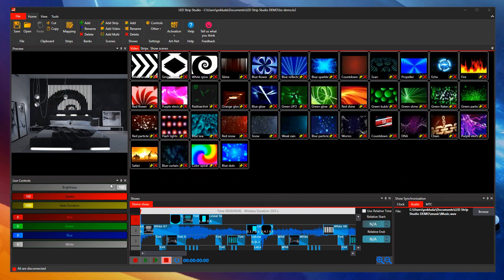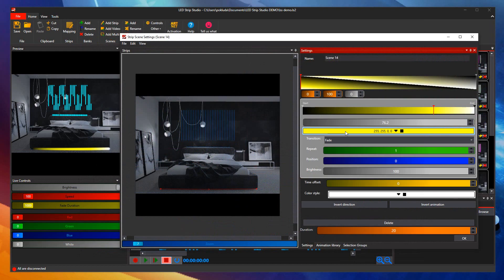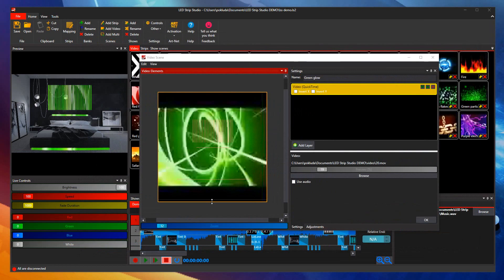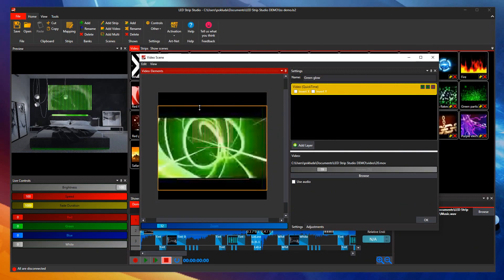This new theme is present in every window you will use in LED Strip Studio: Mapping, Strip Editor, or Video Scene Editor. All looks just great now.